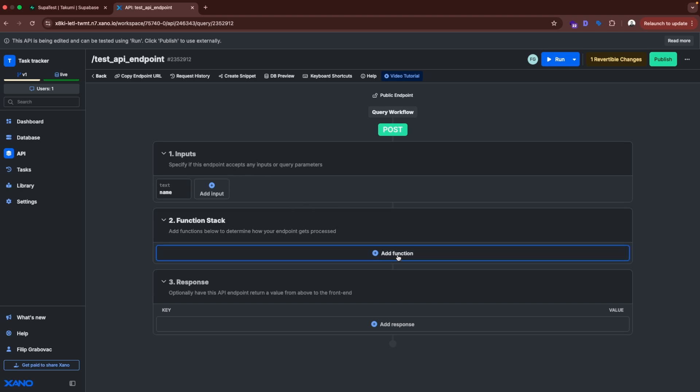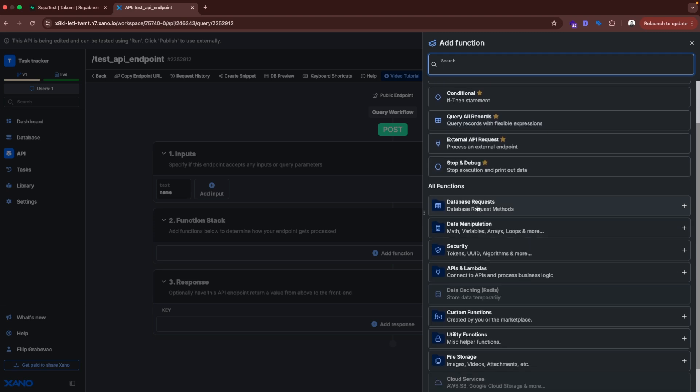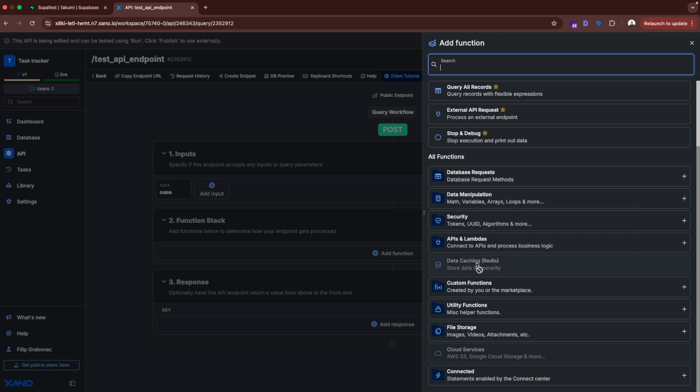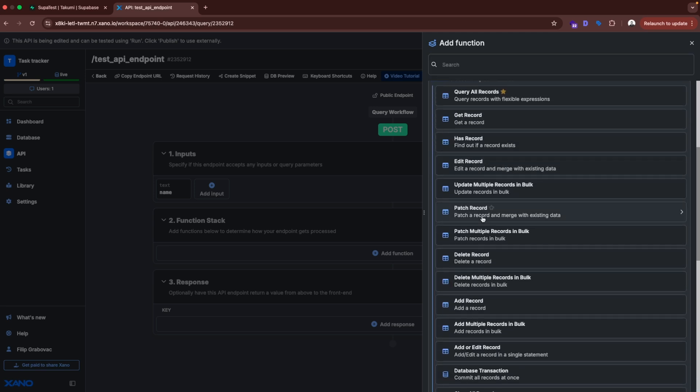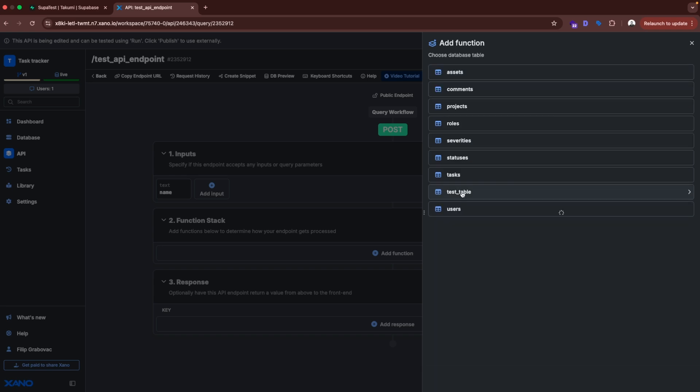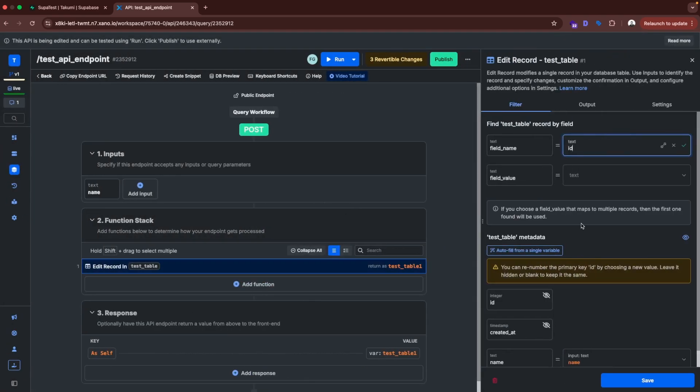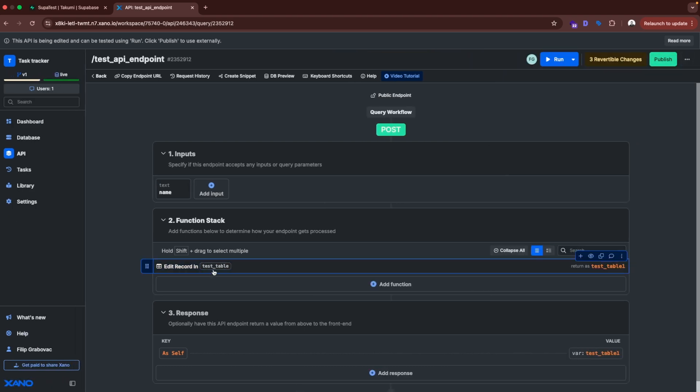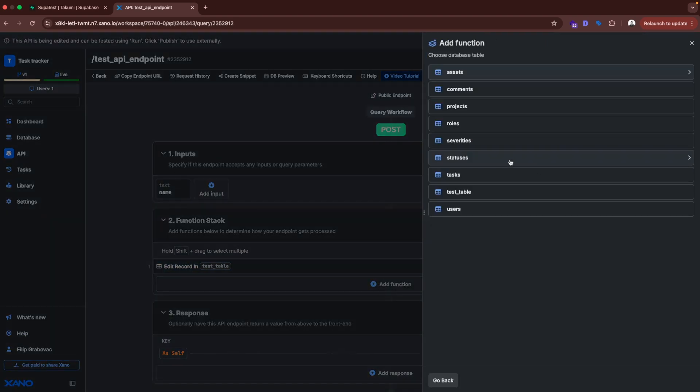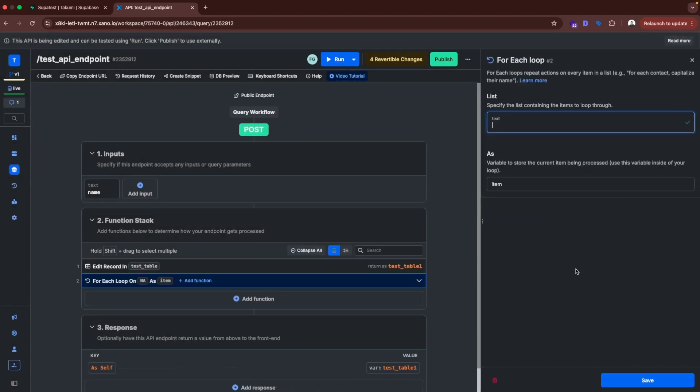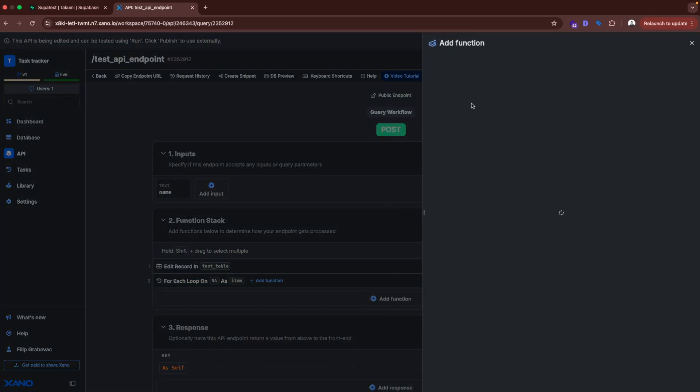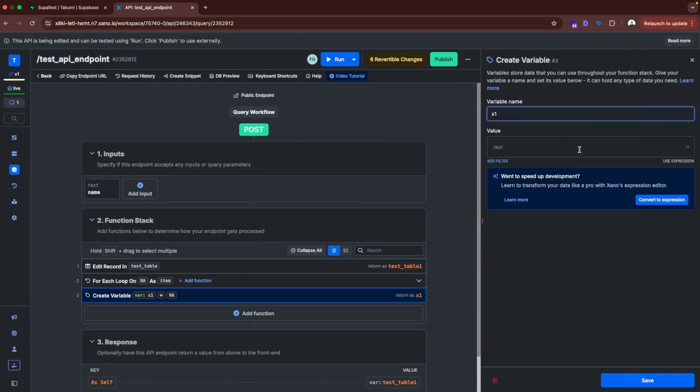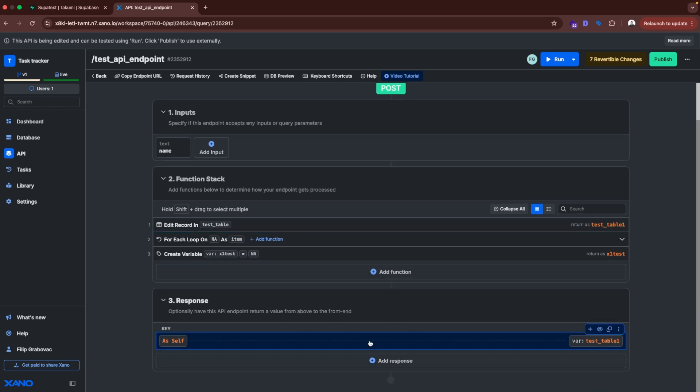And if we click add function, here we have some programming logic, like creating variable for each loop, conditional, queries, external API requests, and stuff like that. And here we have all the functions grouped into the folders. Database requests. You scroll here and find the one that you want. Let's say we want to edit. We click test table. And then we configure here what we want to edit. Let's close this. So here you can add multiple of these functions, whatever it's needed in your case. For example let's add for each loop. Let's add, let's create a variable. And then the API point is going to return a response.